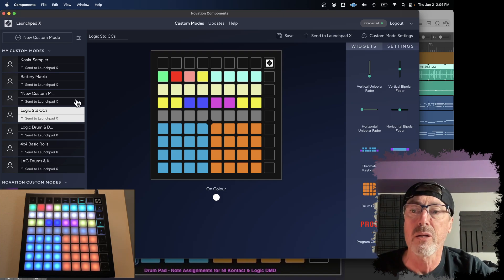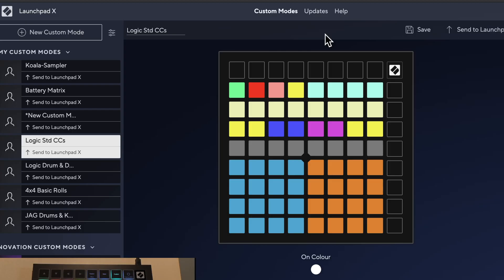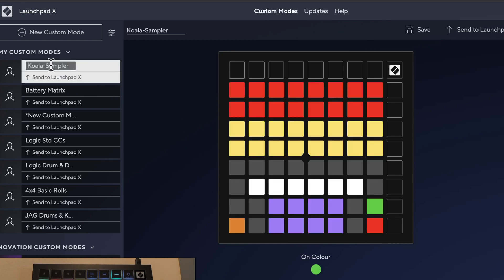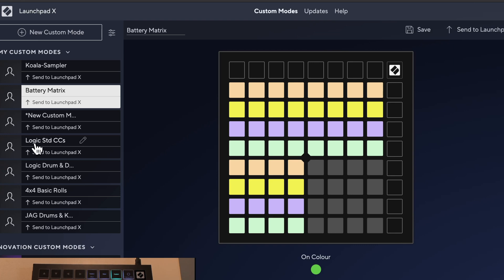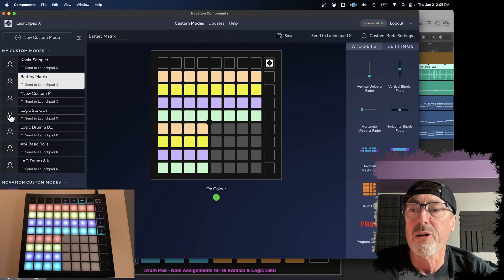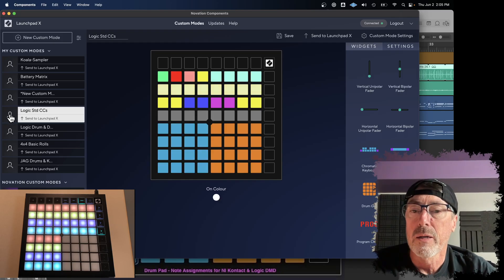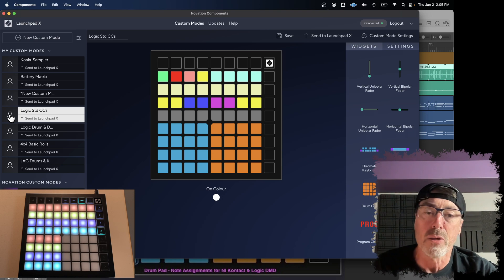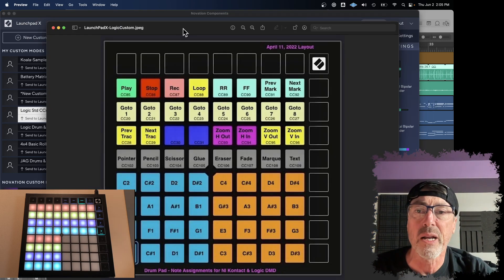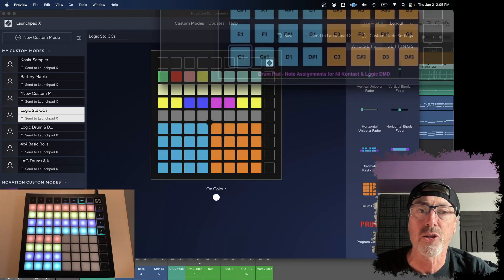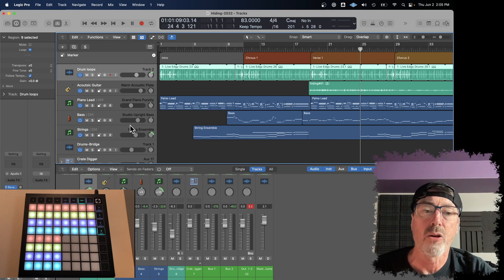Let's take a look at it. This is the Components app that you can load and build whatever custom settings that you want. So I mentioned that Koala setting. It looks like this. I actually have another one here that I set up for Battery. It looks a bit odd. It's like three groups of 16 pads each, but I was using Battery from Native Instruments and I wanted to be able to use my launch pad for executing those types of things. But really this Logic one down here is the one where I've customized the most. So just keep that in mind. I'll just show you how it works.